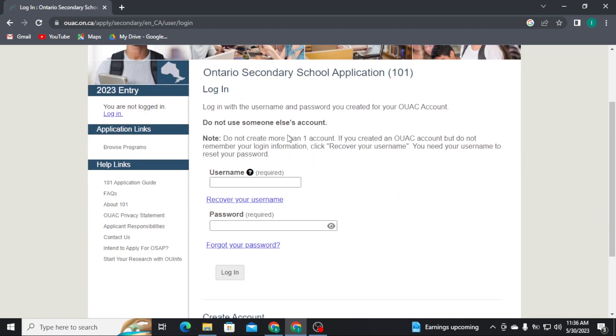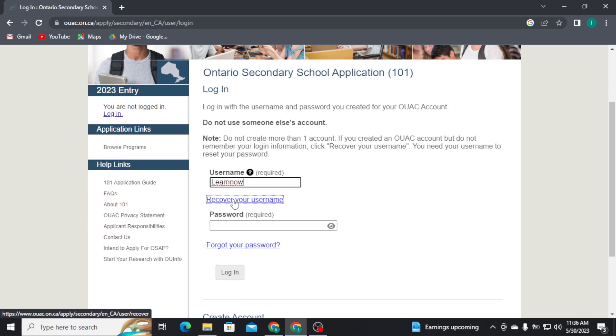Now, you have to type in your username in the first box, and if in case you have forgotten your username, you can tap on recover your username link and follow all the on-screen prompts till the end to recover your username.